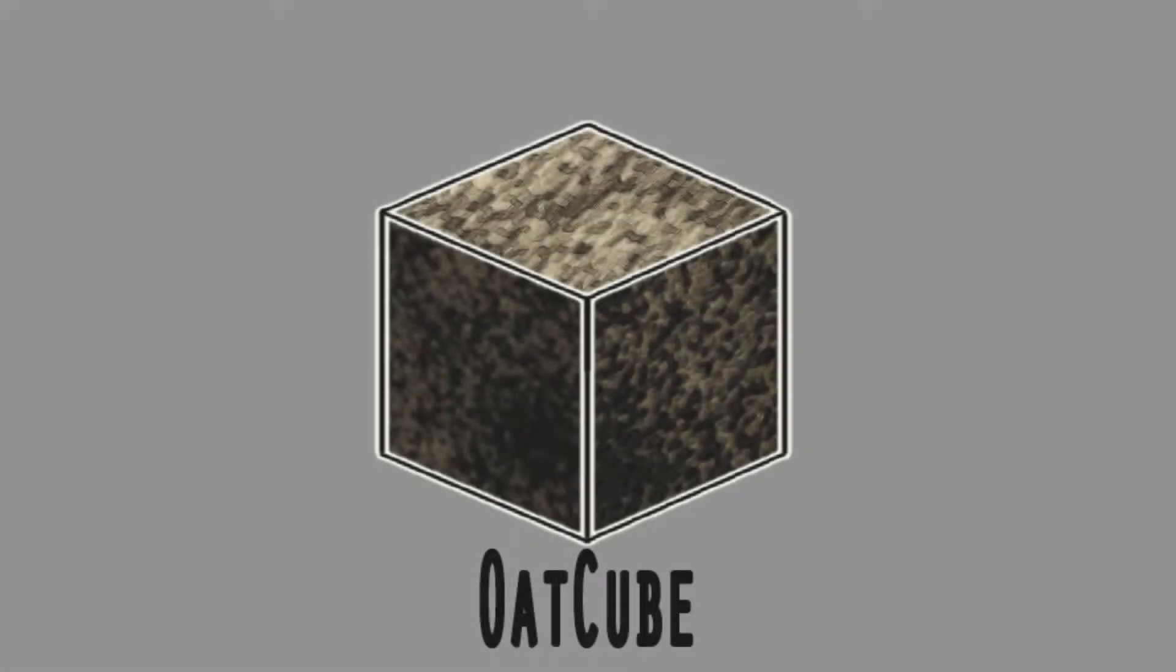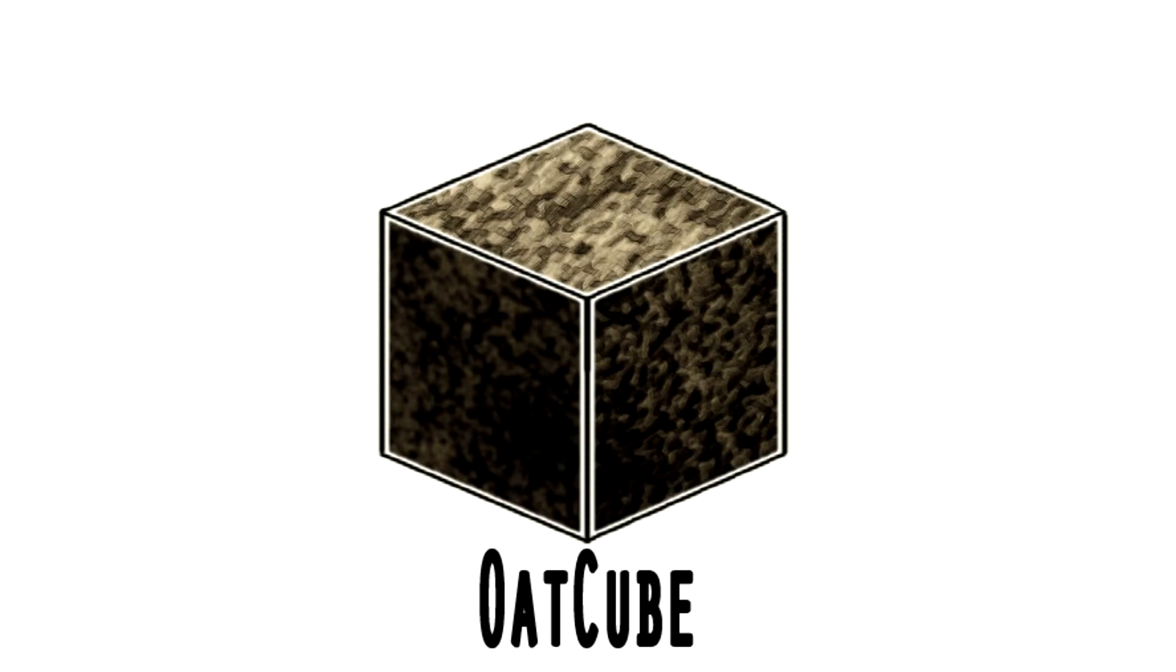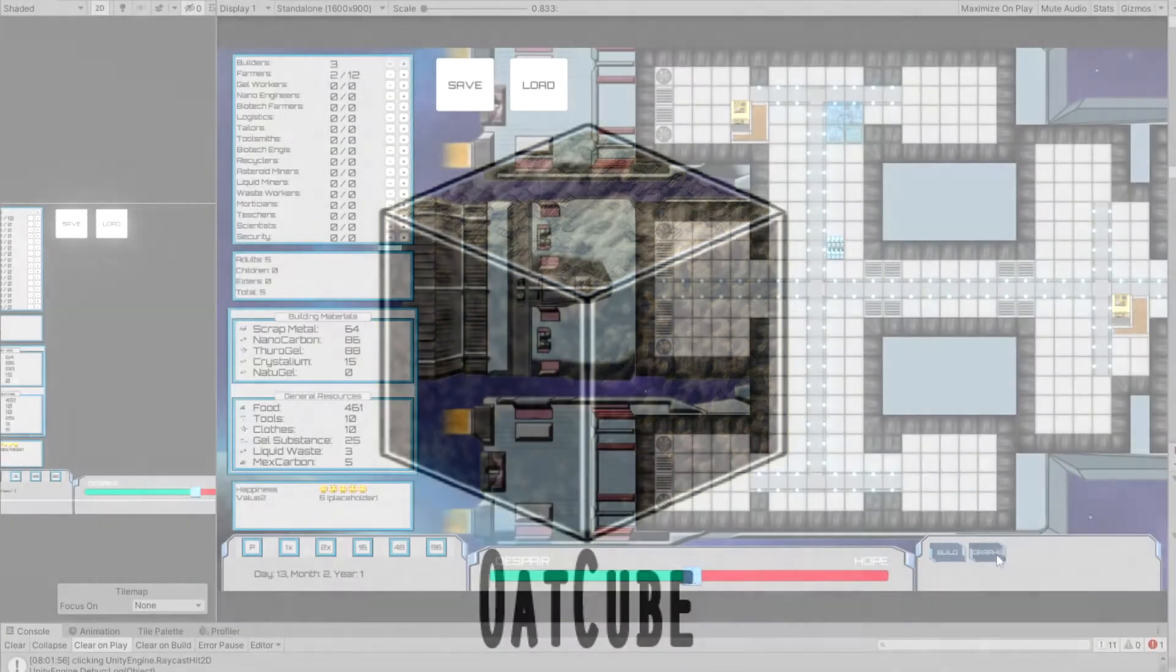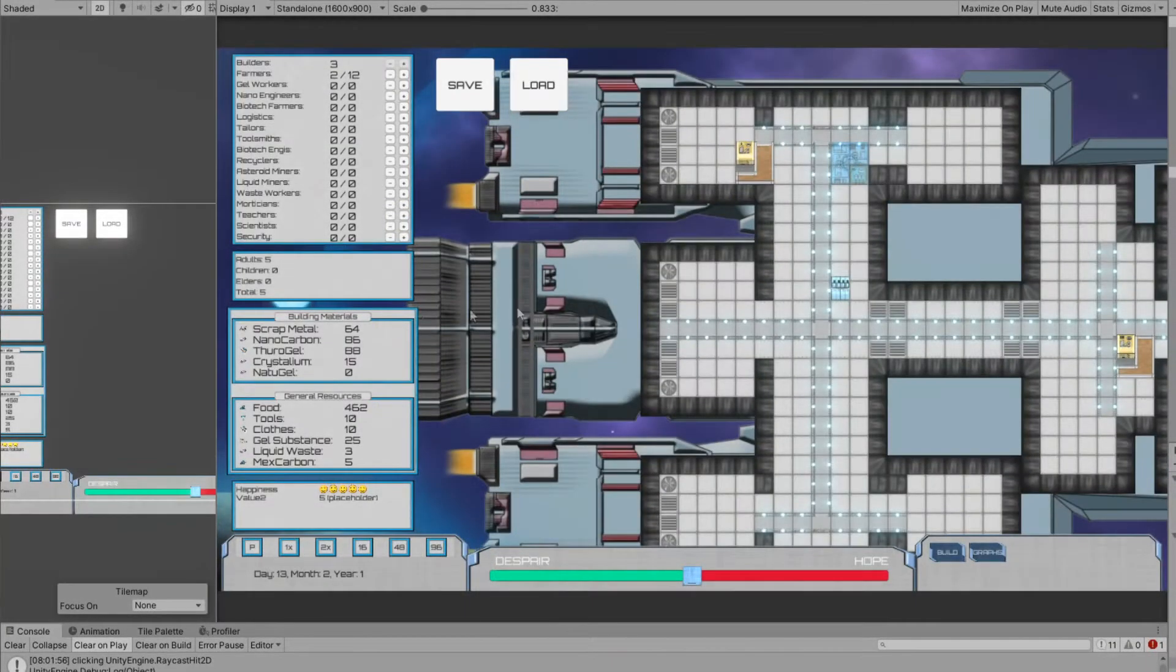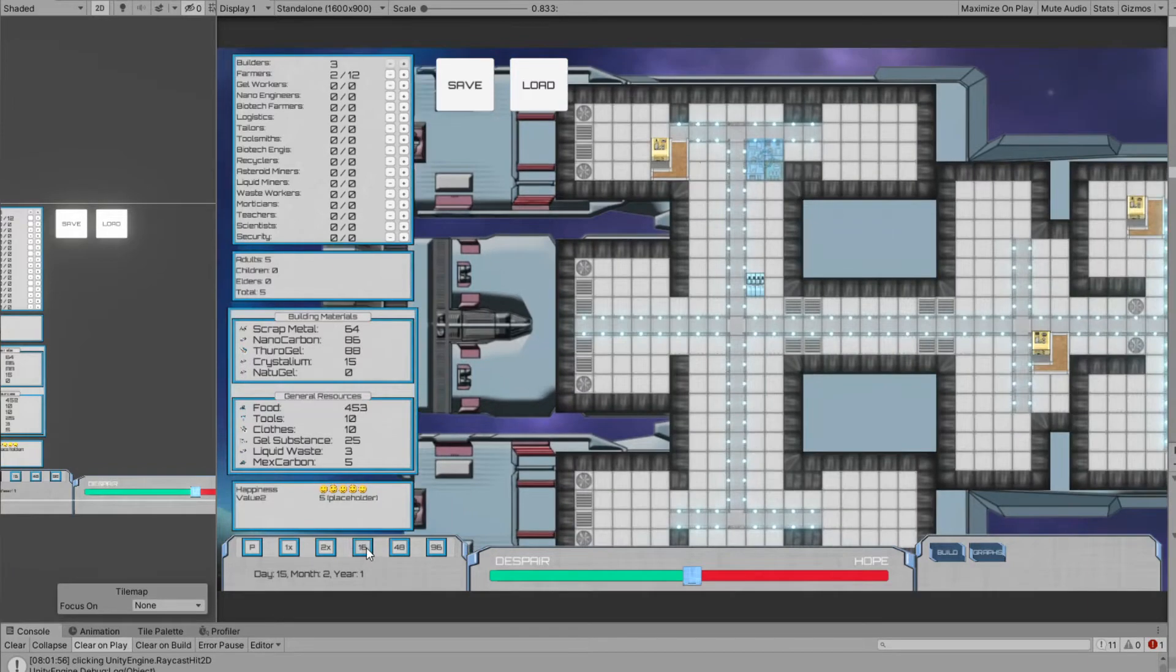Hello, I'm a solo game dev developing a game called Generation Ship. You don't need prior knowledge of the game before watching this video, but if this piques your interest be sure to check out my devlogs.